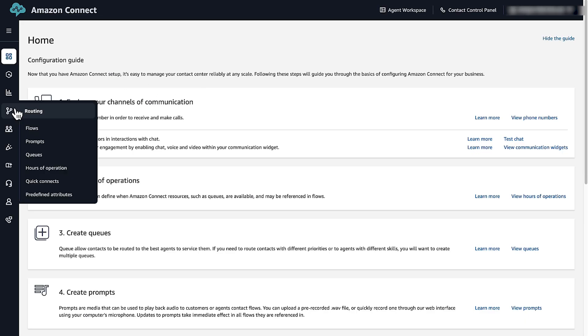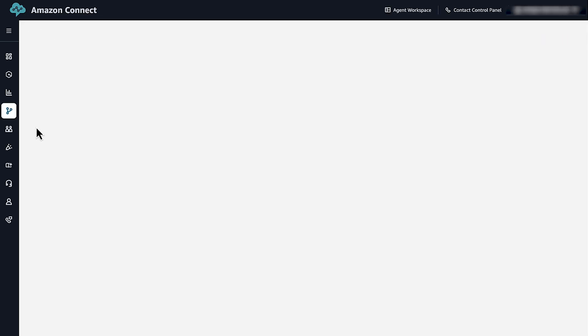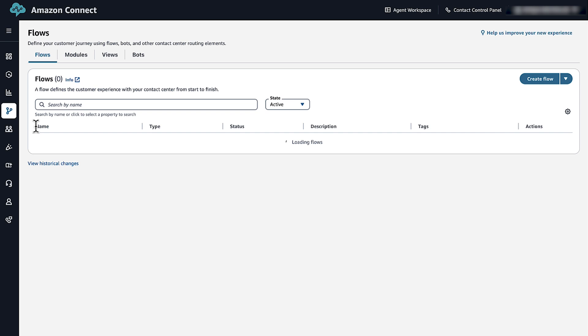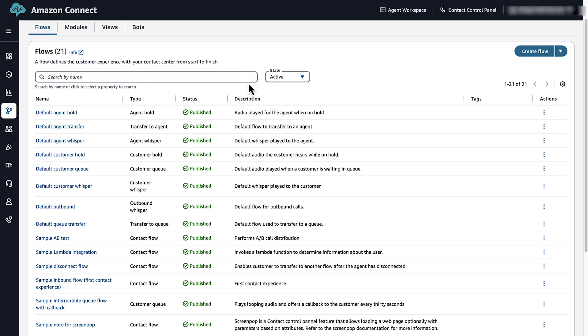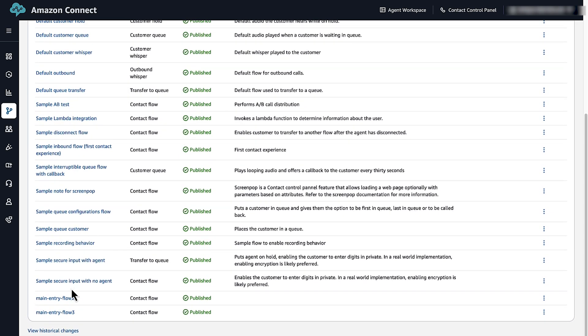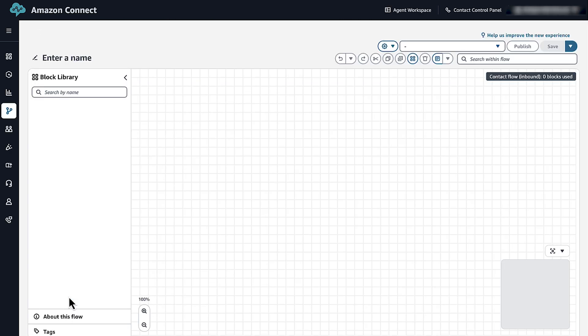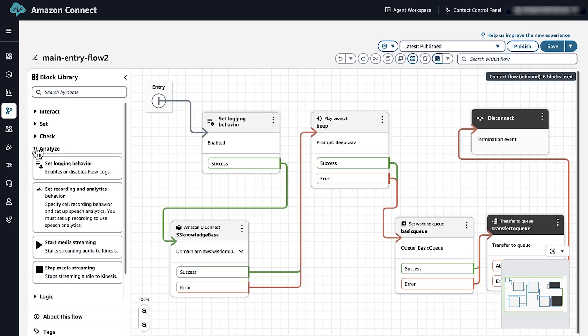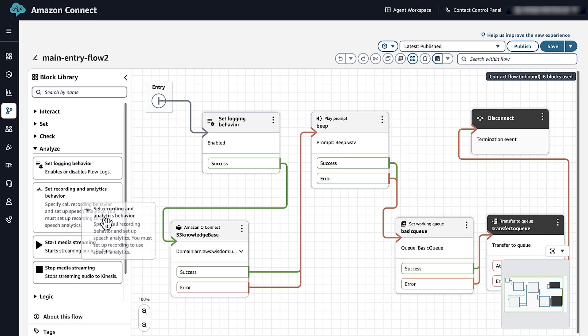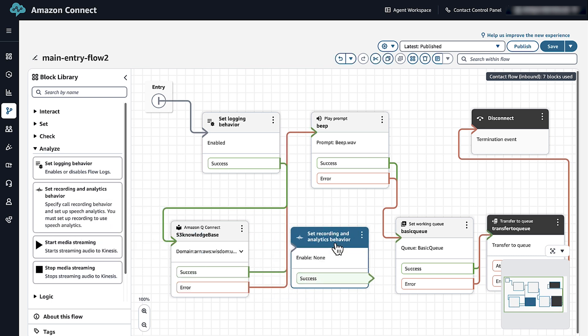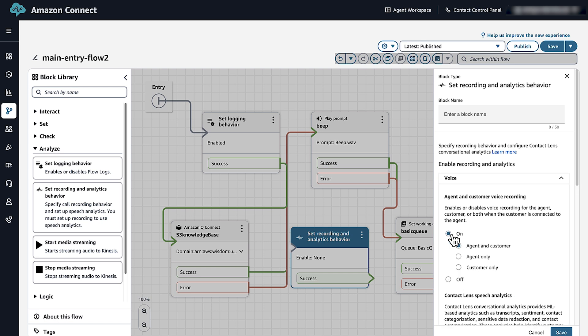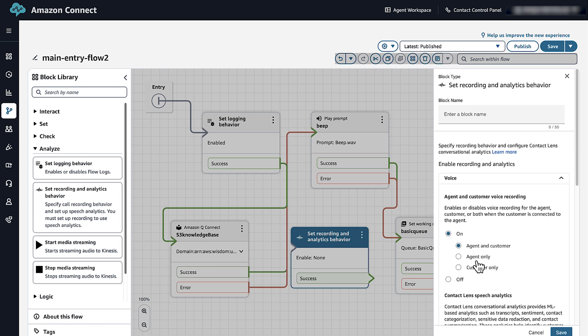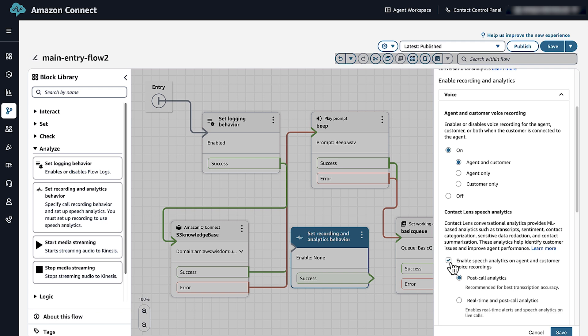Go to Routing and then select Flows. Select the flow that has Amazon Q configured. Expand Analyze. Add a Set Recording and Analytics Behavior block. Turn on Call Recording and Analytics for both the agent and customer.